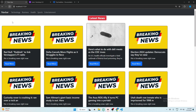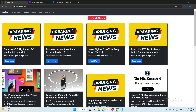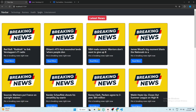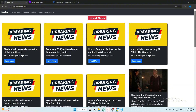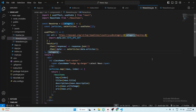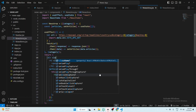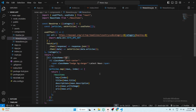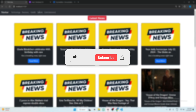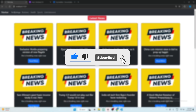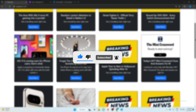In newsarea.jsx pass the category prop. Now all categories are shown in the navbar. Center the news area by giving className text-center to the div in newsarea.jsx. Our news app is now complete! If you liked this tutorial, make sure to hit the like button and subscribe to my channel.